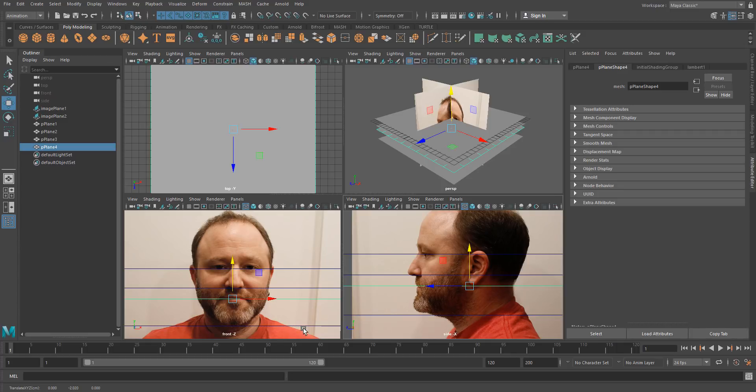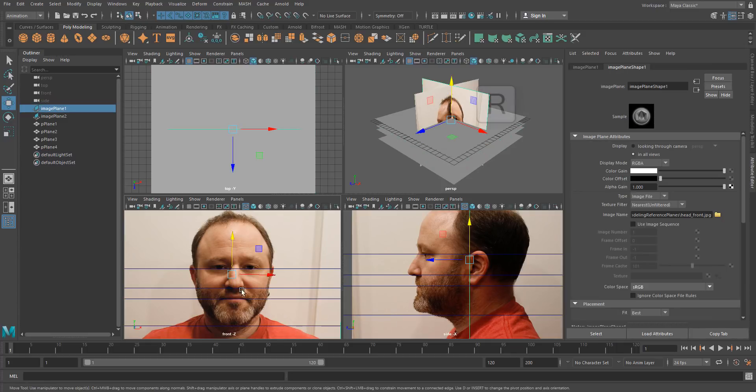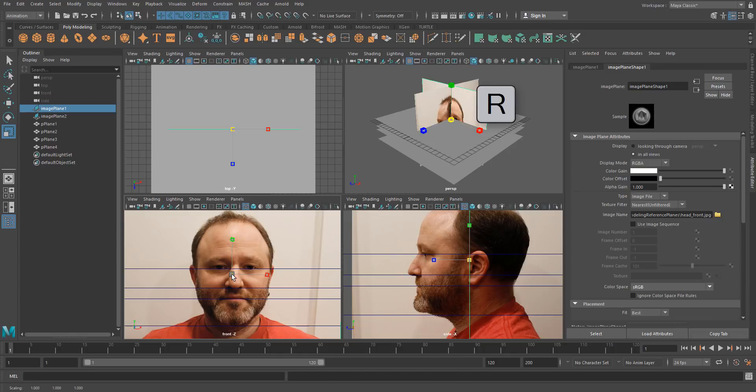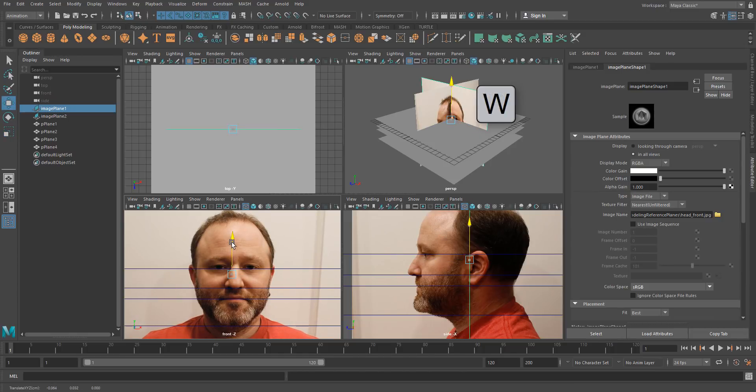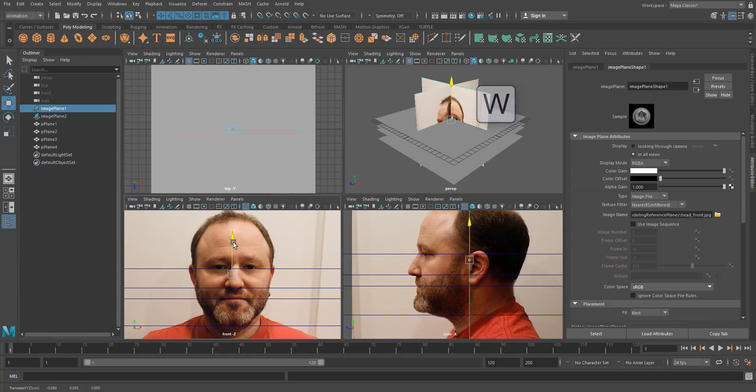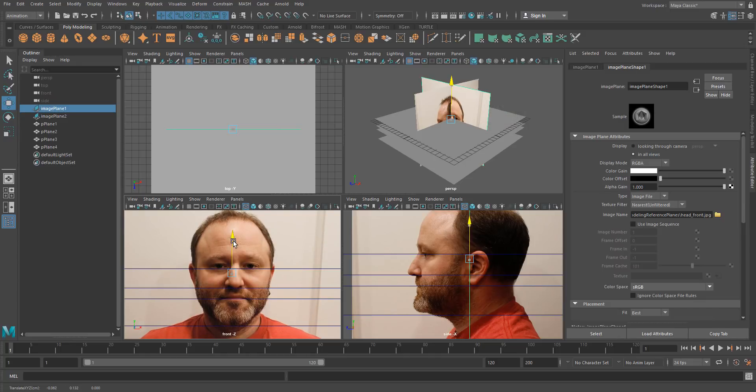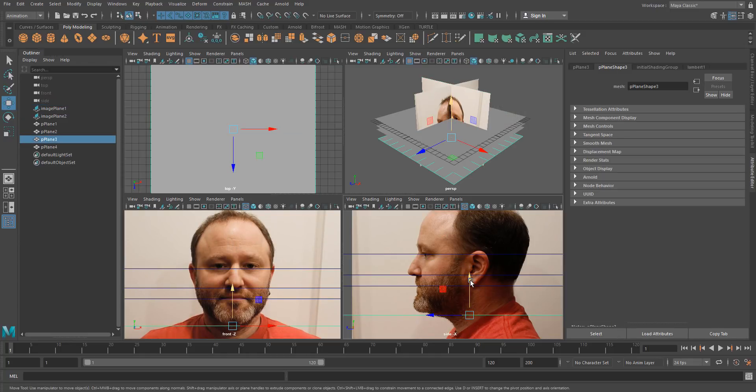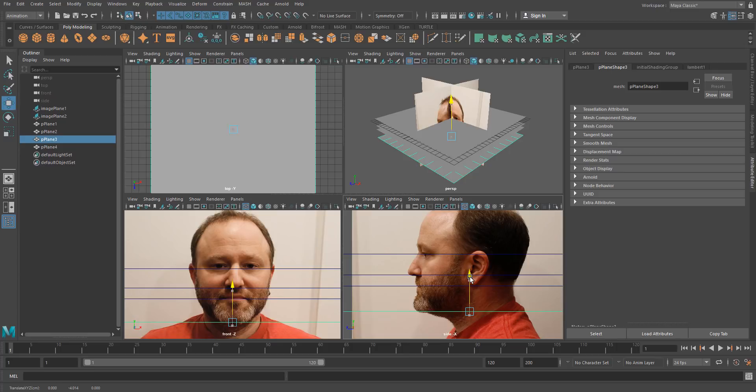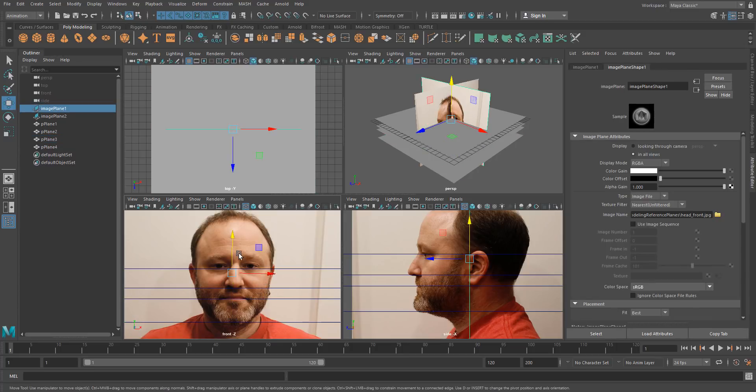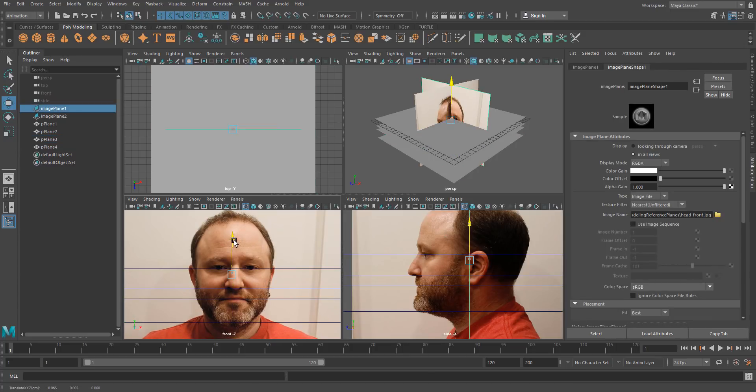I can also slightly scale my free image plane and move it to ensure that everything is nicely lined up. Okay.